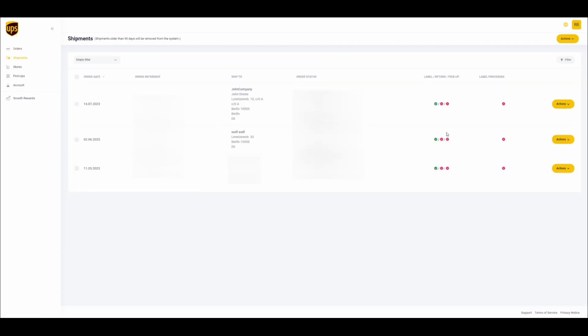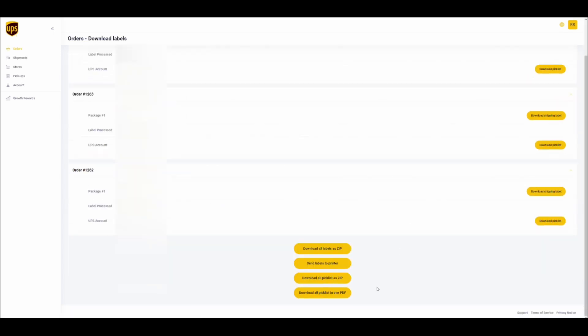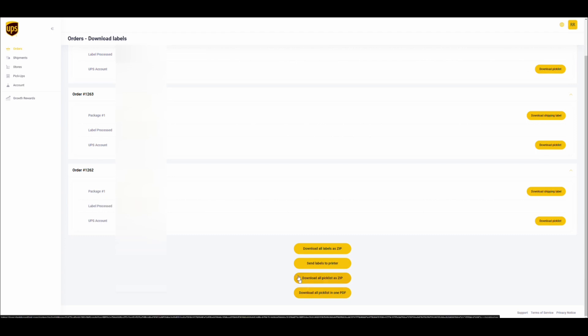If you have multiple orders created in the shipment section, you can also bulk print the picklist by selecting print picklist. You will get redirected to a page where there is a button which says download all picklists in one PDF or download picklists in one zip file. And that is the picklist feature.